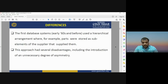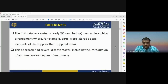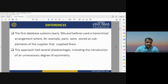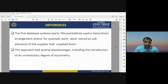We would like to describe the differences between the existing database models and the object-oriented database model. The first database system started in the early 1960s and was used as a hierarchical arrangement, where parts were stored as sub-elements of the supplier that supplied them. This approach had several disadvantages, including the introduction of an unnecessary degree of asymmetry.